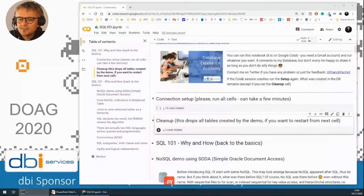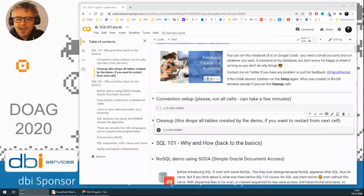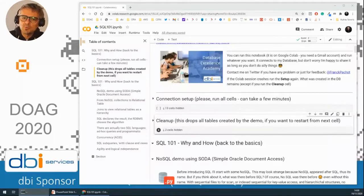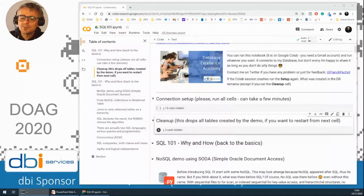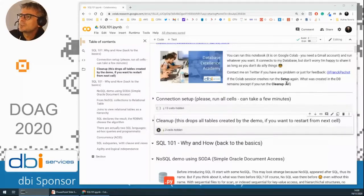Hi, I think that we are broadcasted. Thank you, Ludo. So I will do a full demo using the autonomous database, using some SQL, but I will start with some NoSQL API. And I've shared my screen, so you should see it.